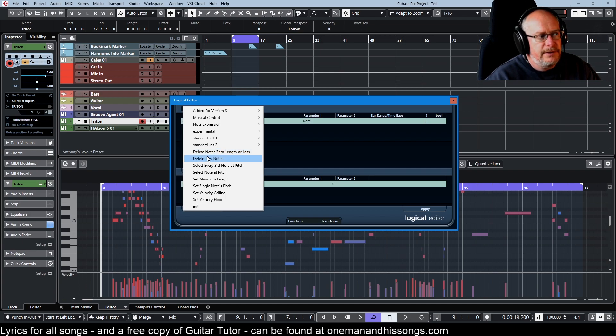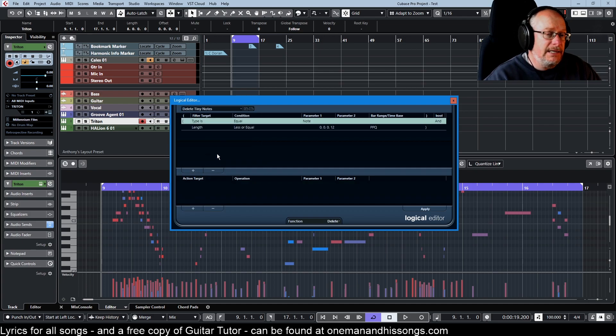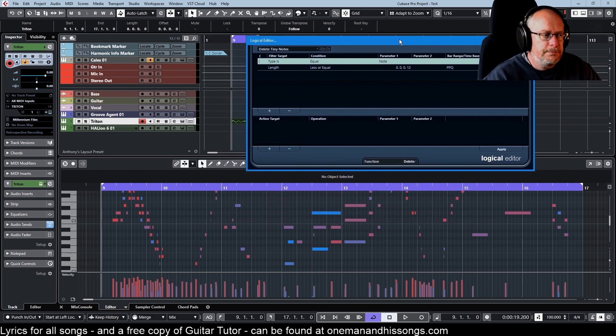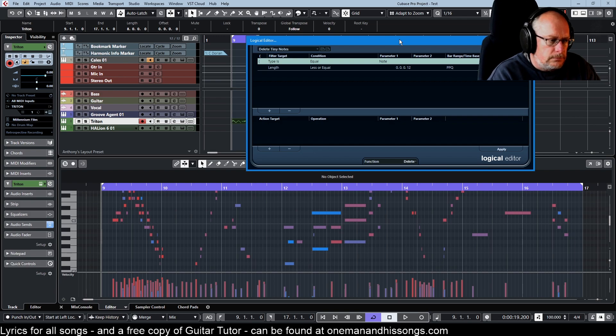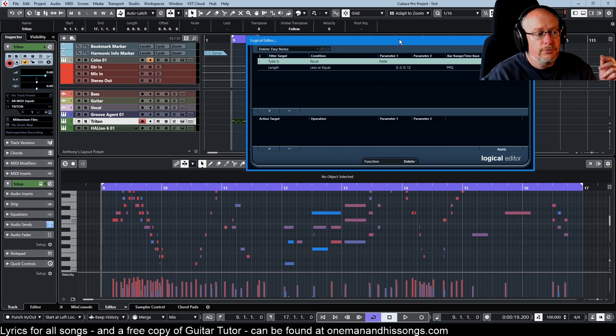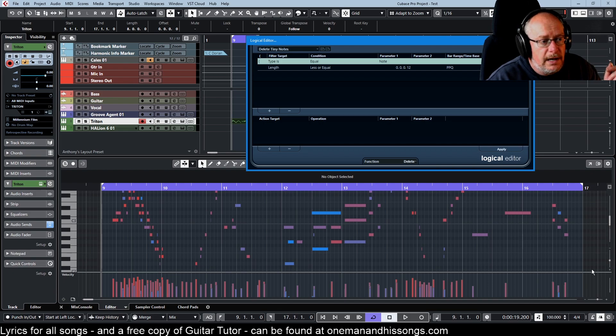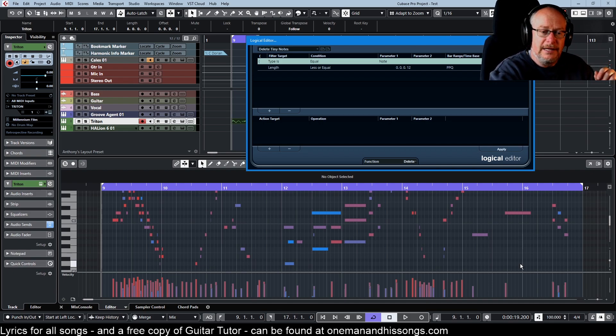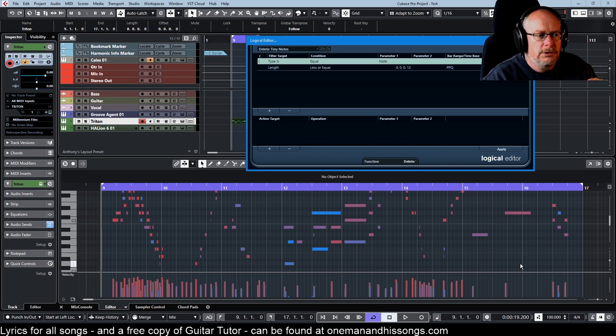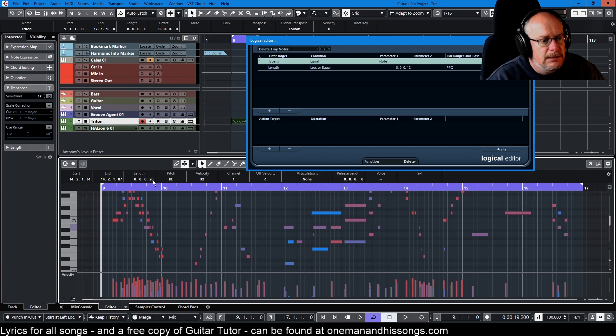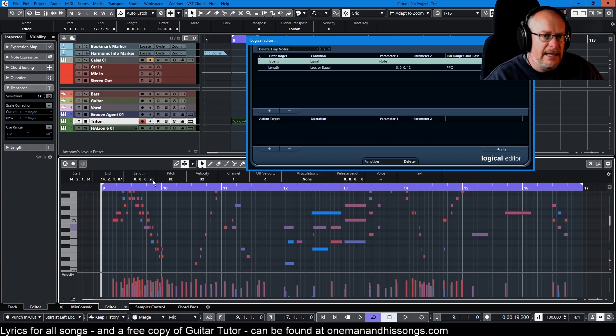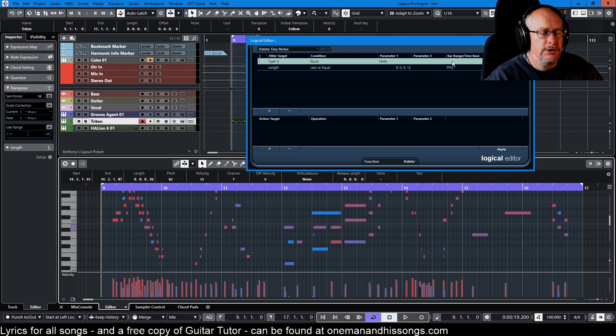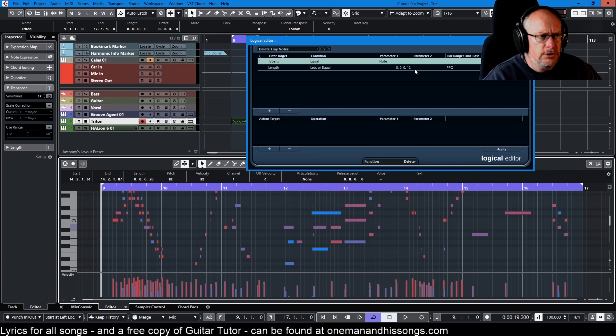We'll do delete tiny notes first because it's the one that I use more often. This happens when you're recording stuff and you get really fractional notes for any number of reasons. Maybe you accidentally hit a key when you were playing a solo and that tiny note you don't want. So that note there is 26 ticks in length.